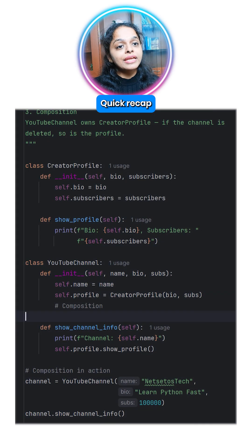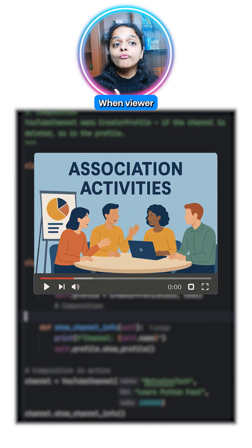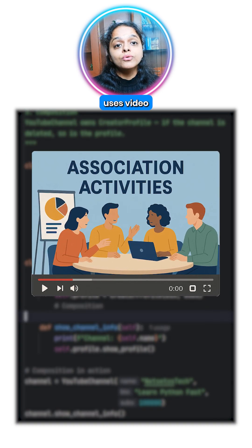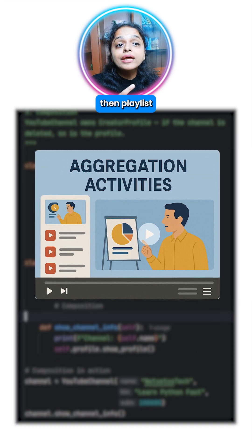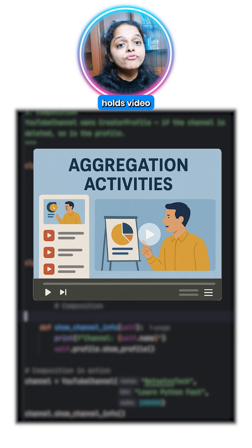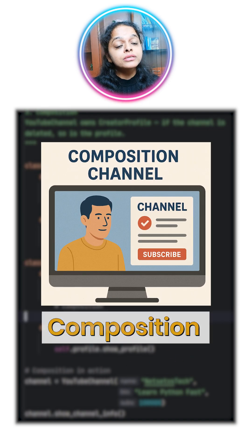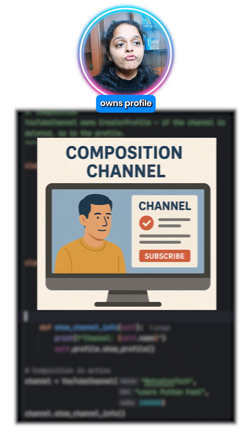Quick recap: Association — when a viewer uses a video. Aggregation — when a playlist holds a video. And Composition — when a channel owns a profile.